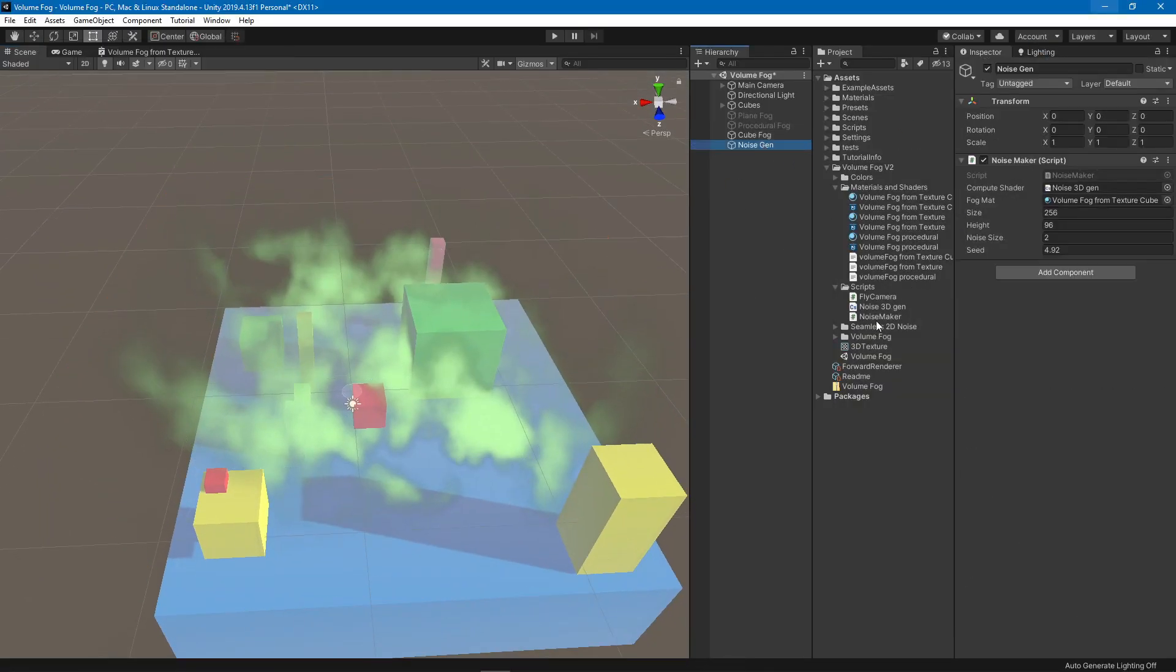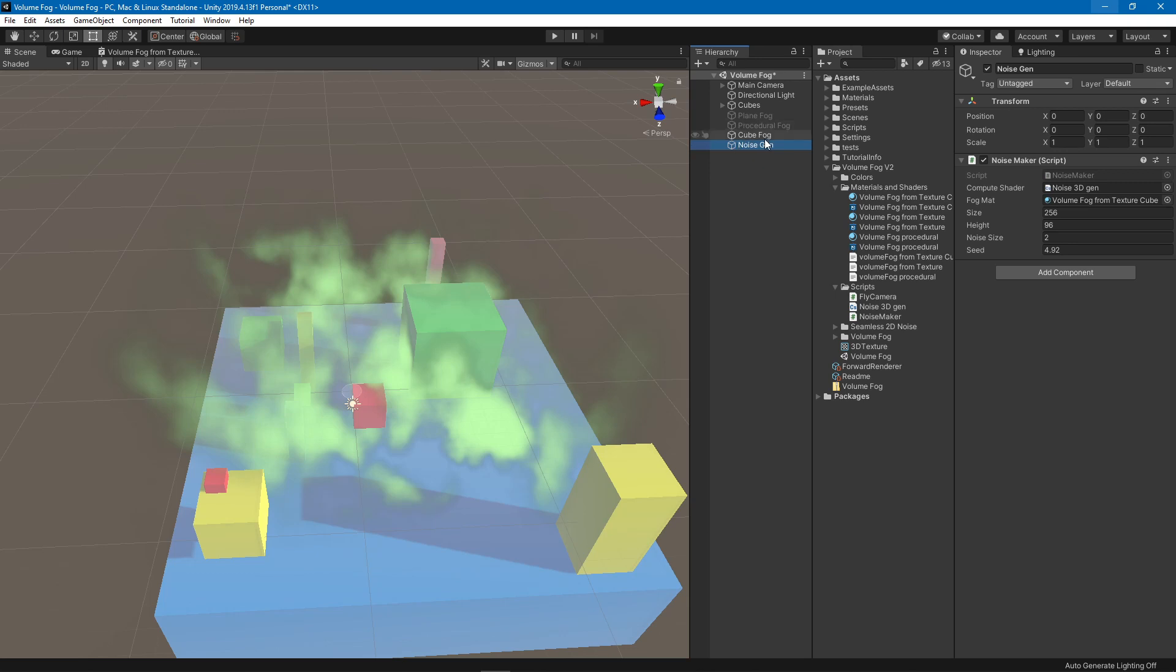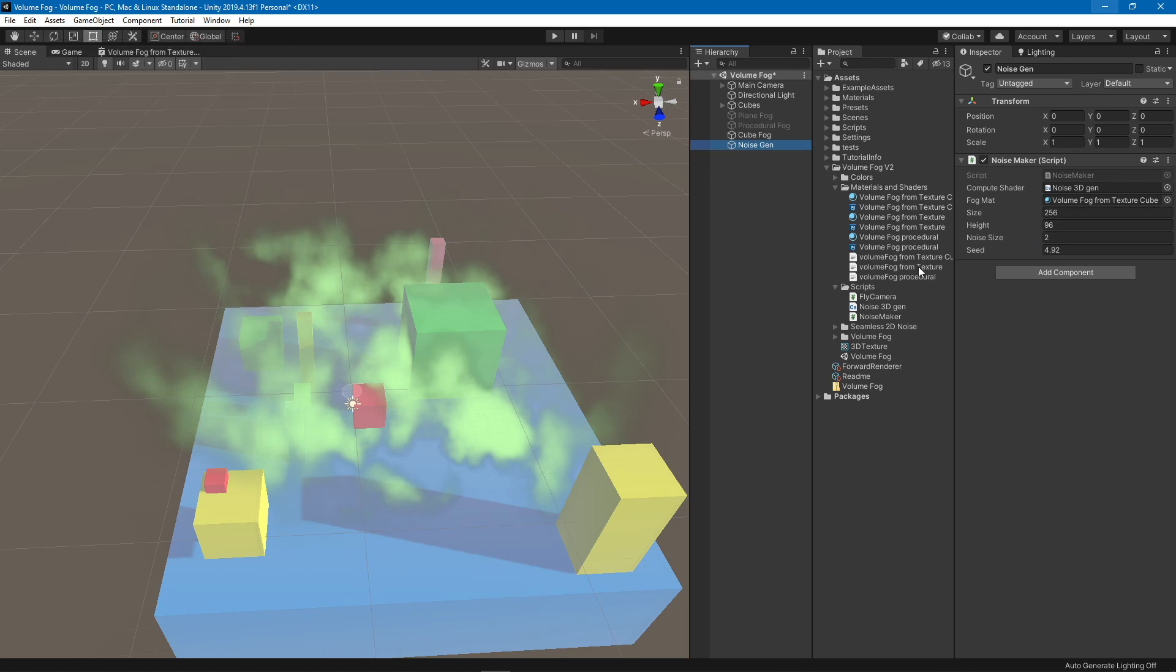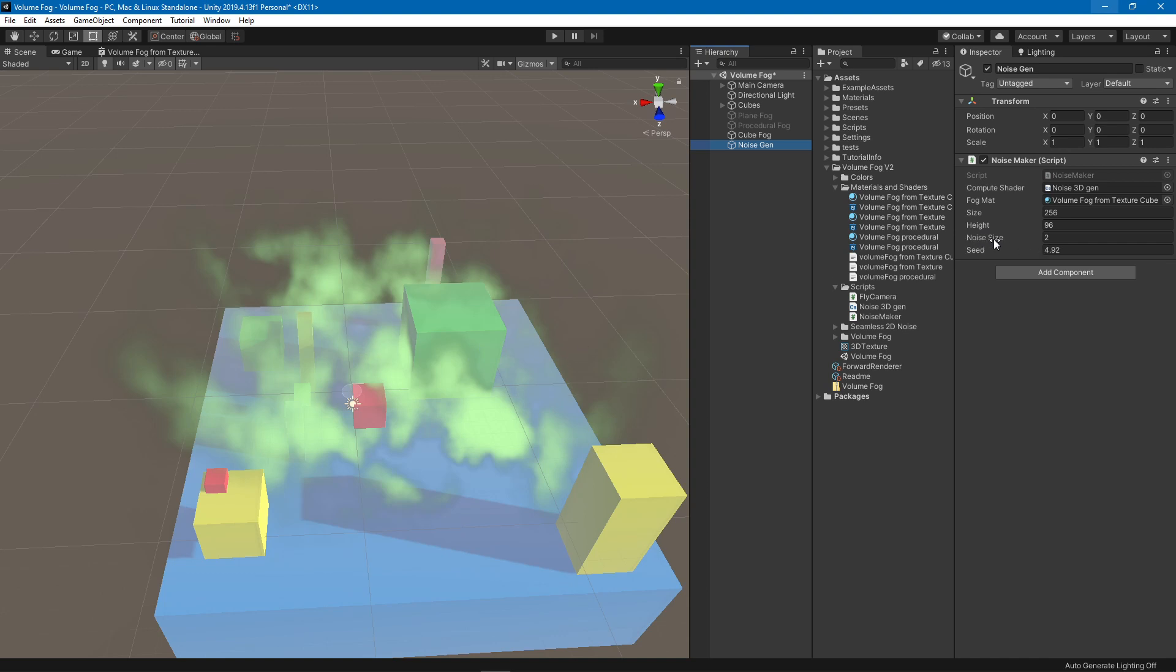This script, the noise maker, you can put it on any game object on your scene. You can set the size and the height, which is the resolution. The size is the resolution for the width and depth, and then the height is the resolution on the height. And you can set whatever noise size you want and a seed.